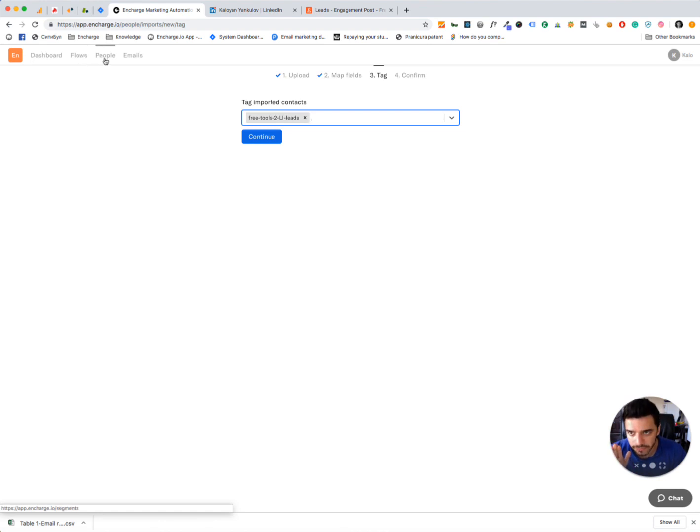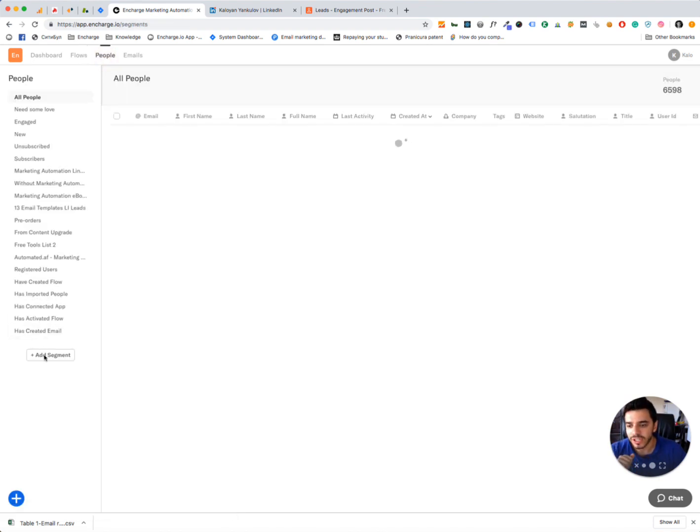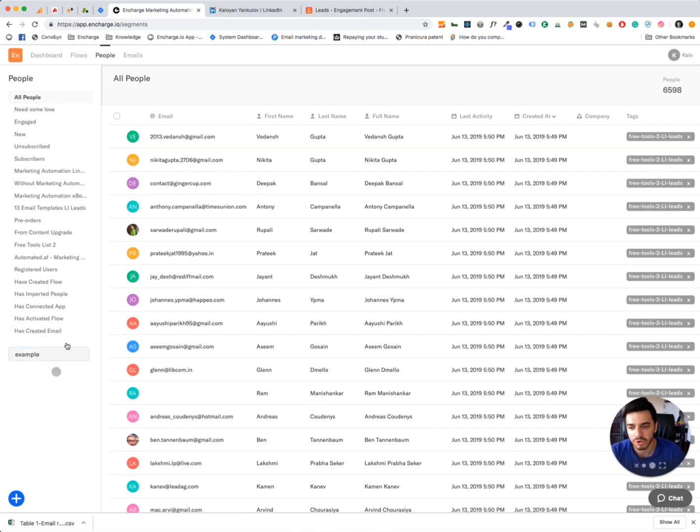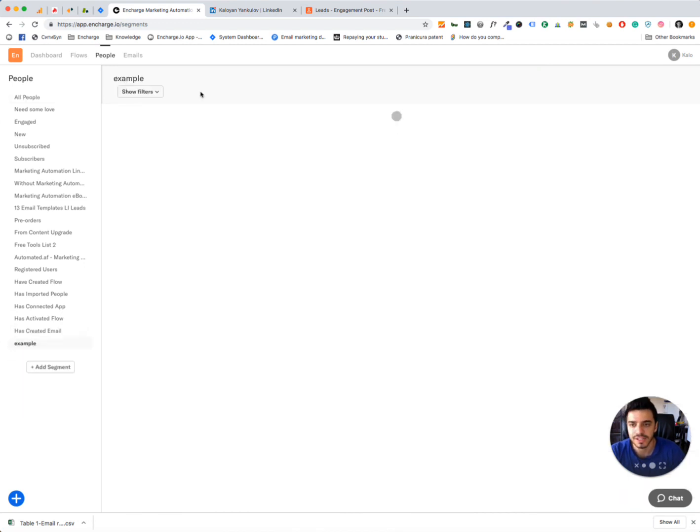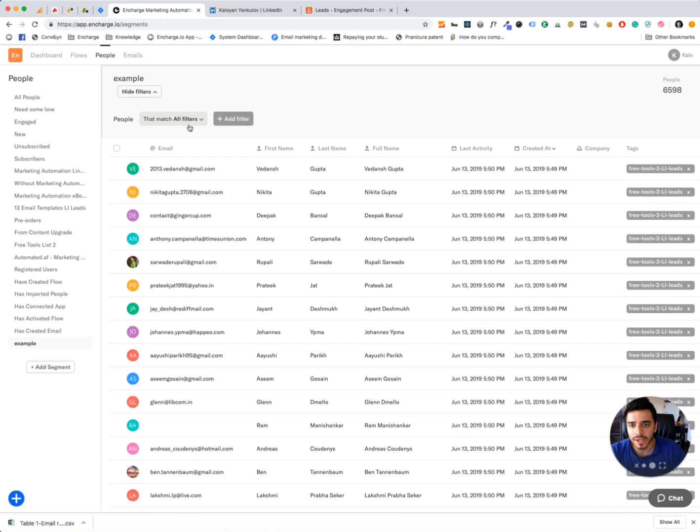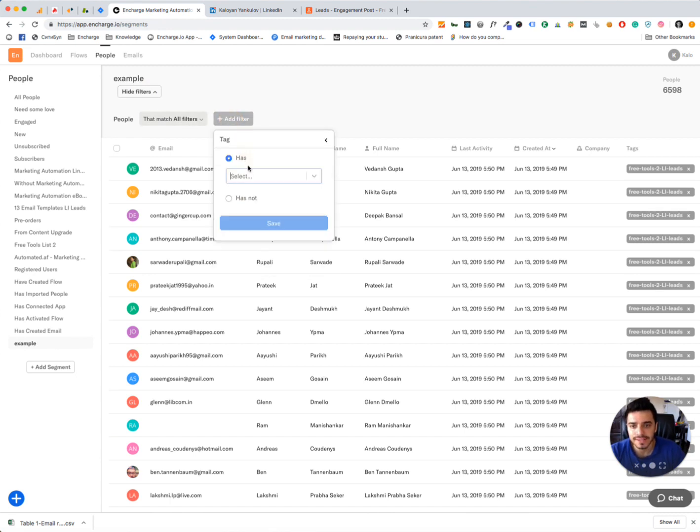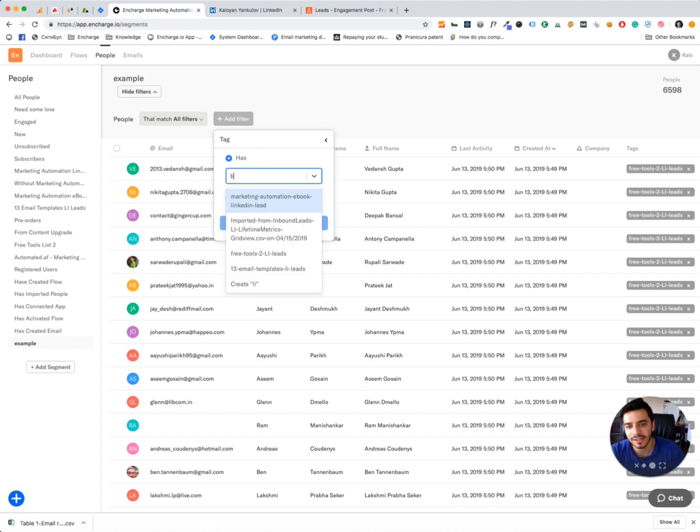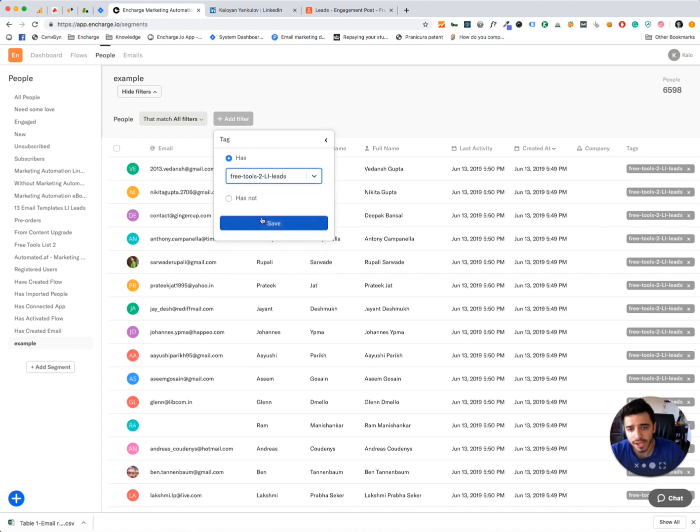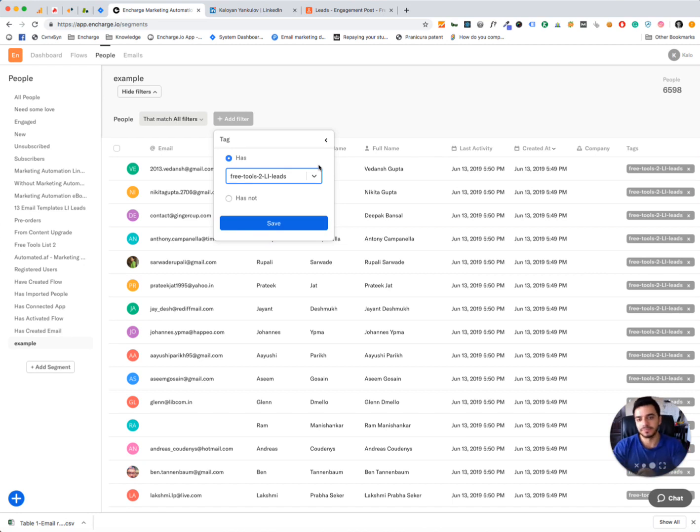But, going back to the People's tab, you can create a new segment, name it whatever you want to name it, I'm just going to use Example, because I'm going to delete that segment in a bit. Click on Show Filters, and click on Add Filter, tag, and then select the name of the tag. So, free tools, AI leads, so all people that have that tag, create a segment with all of the people that have that tag.